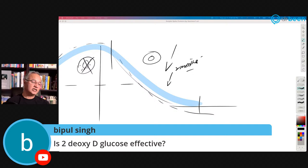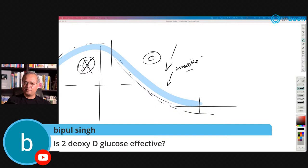Bipul asks: is 2-deoxy-D-glucose effective? I did a talk about it — at least from what is reported in the trial and approval, it is effective. But now that they are using it, we still have to see.